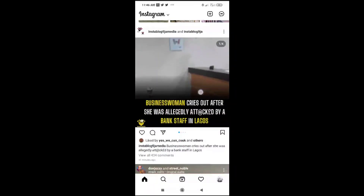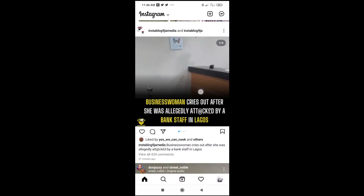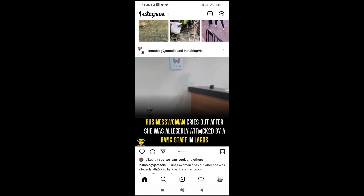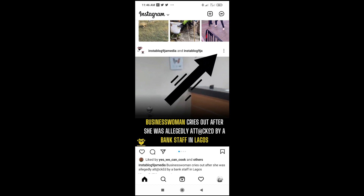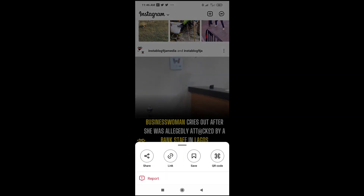So I'll be using this one right here. What you have to do is click on the three-dot icon in front of the post. As you can see, this is the post right here — so this is the three-dot icon you have to click on. Then click on "Copy Link".